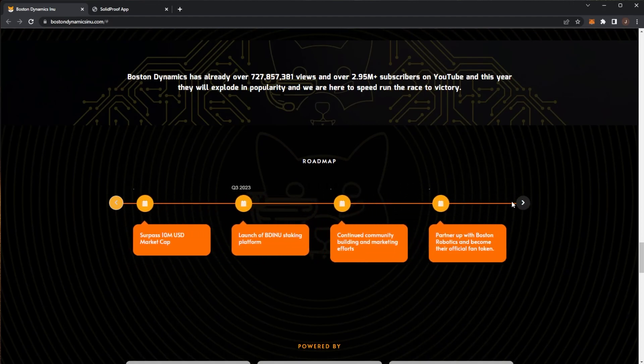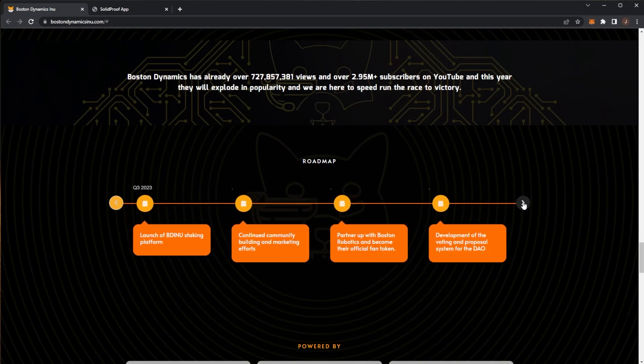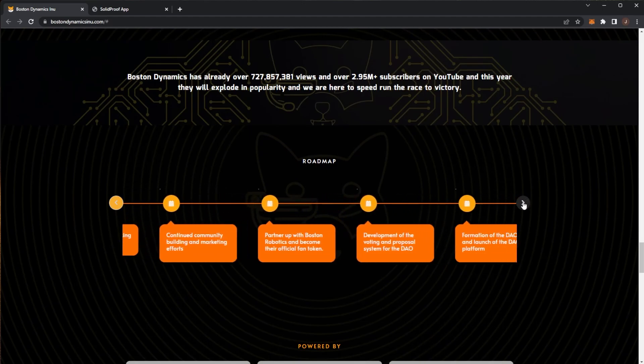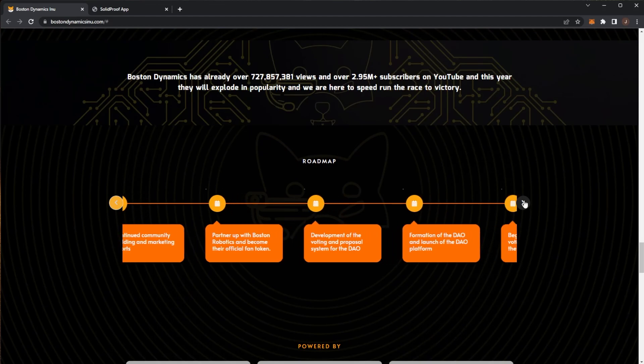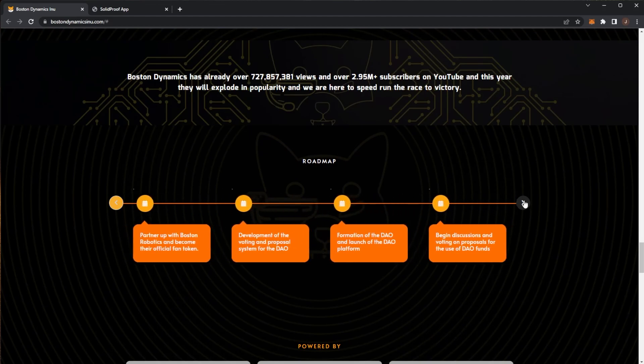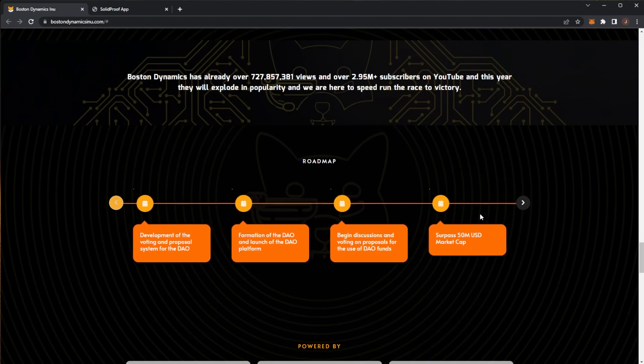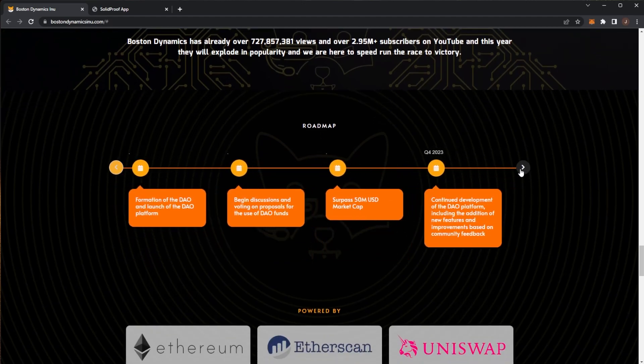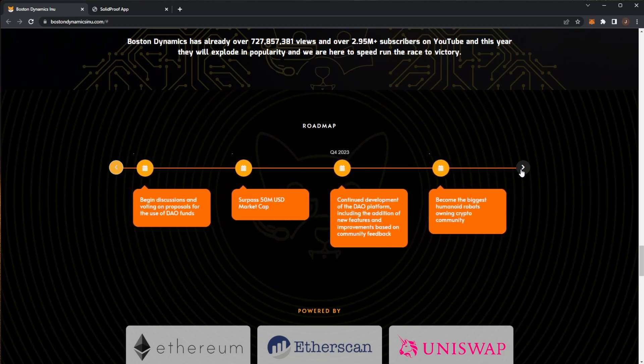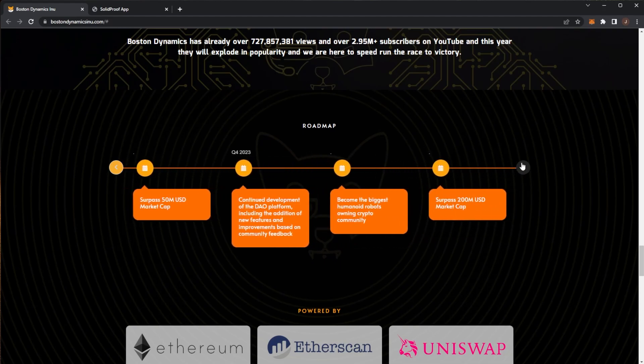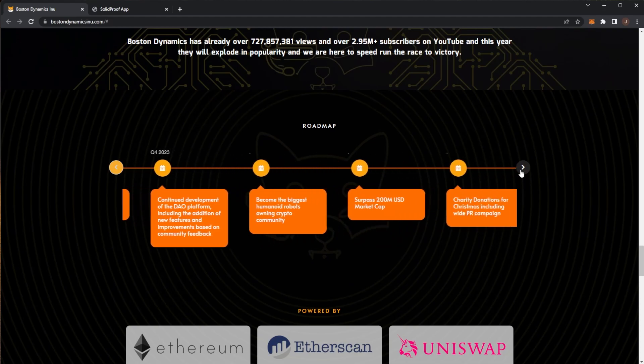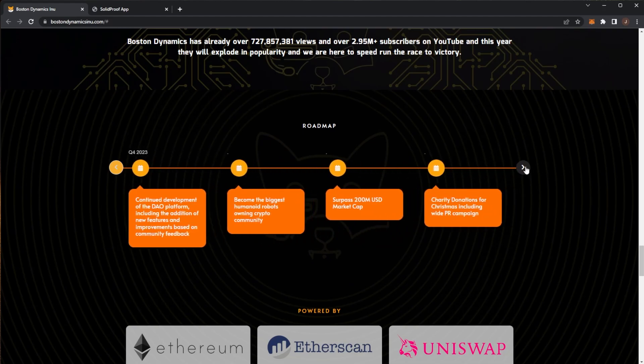Partner with Boston Robotics and become an official token of them. Develop a voting system for the DAO. Formation of the DAO and launch of the DAO platform. Begin discussions on voting proposals of the DAO funds. Then the next aim is a 50 million dollar market cap. Continue development to become the biggest humanoid robotics owning crypto community. Then a 200 million dollar market cap. Some charity donations for Christmas.